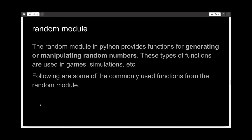The random module provides functions for generating or manipulating random numbers. These functions are very important in game simulations, etc. Let's talk about some commonly used functions from the same module.